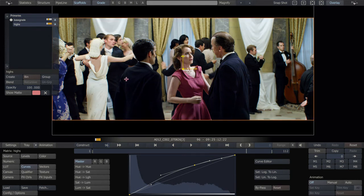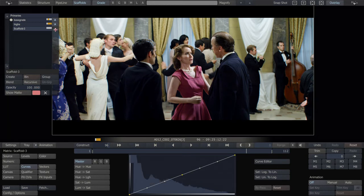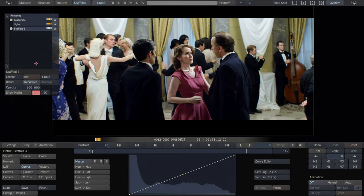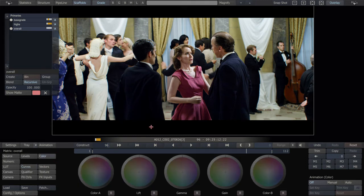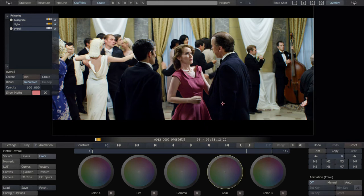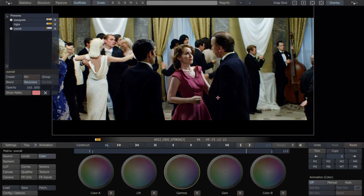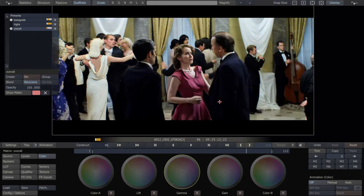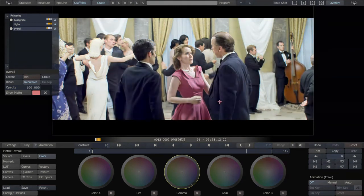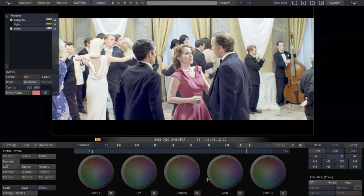So we're protecting on both ends. And now on top of that, the interesting part is if you throw a recursive scaffold, I'm going to call this overall, on top of everything, what you're doing is grading everything together now, which is interesting. So this is now, this grade that we're doing now would be doing everything together including our highlight protection.